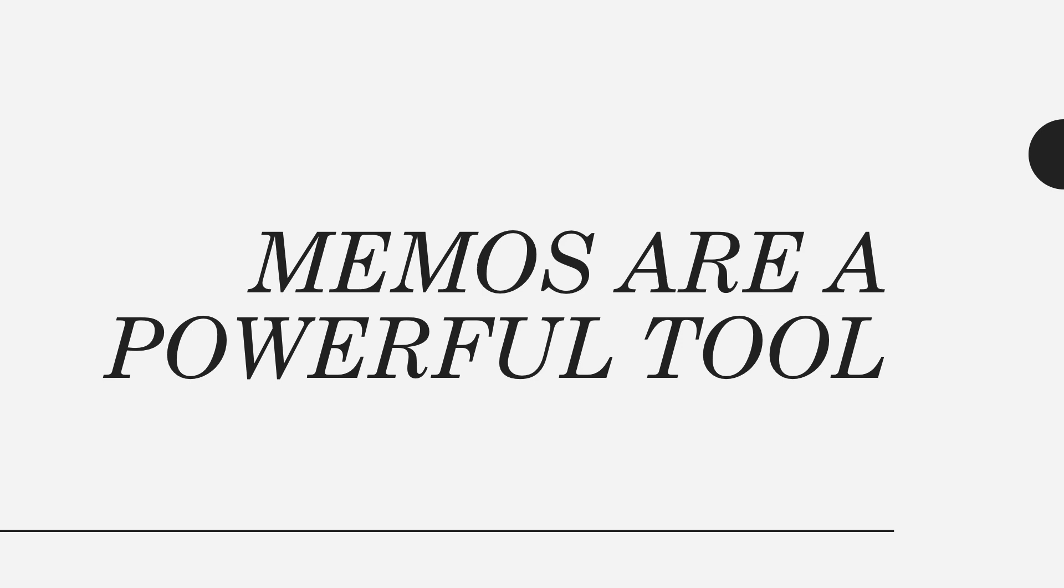Memos are an important part of business communication. Memos are important because they're confined to one topic. They should be very clear and short. Great memos are one to three pages long.